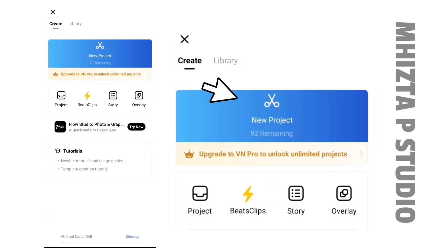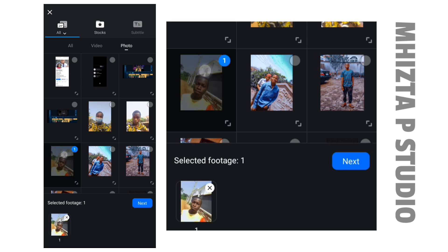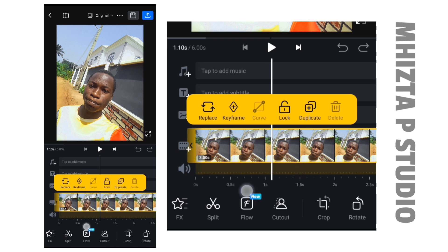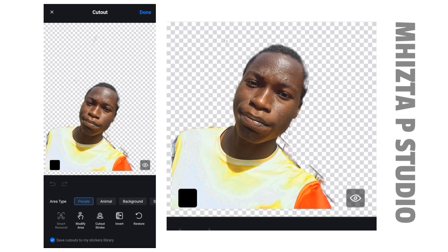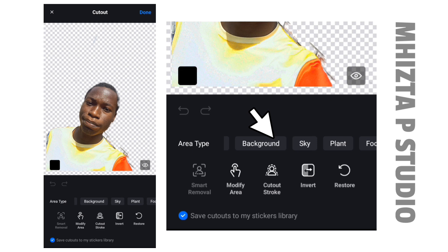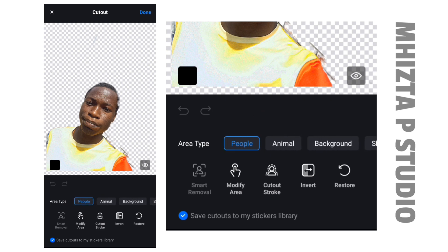VN also has a more customized background remover for photos. Let me show you. I'll open the VN video editor, click the plus icon, click new project, click video base, and select the picture I want to use. I'll click on the picture and locate the 'Cut Out' option. I'll click on Cut Out and it's going to remove the background. You can see it has removed the background, and there are many options: people, animal, background, sky, plants, food, architecture, flower, water, and beach.